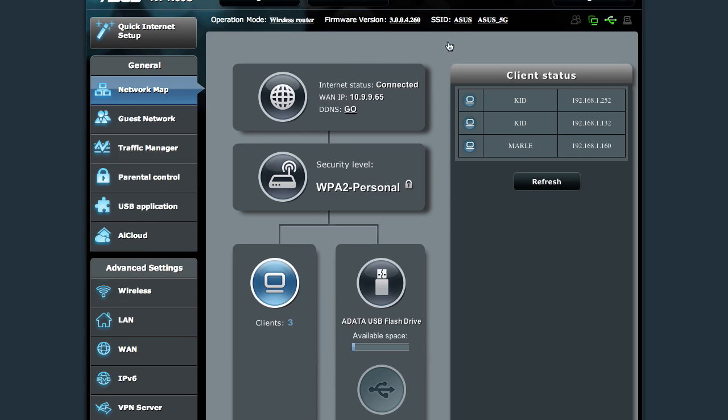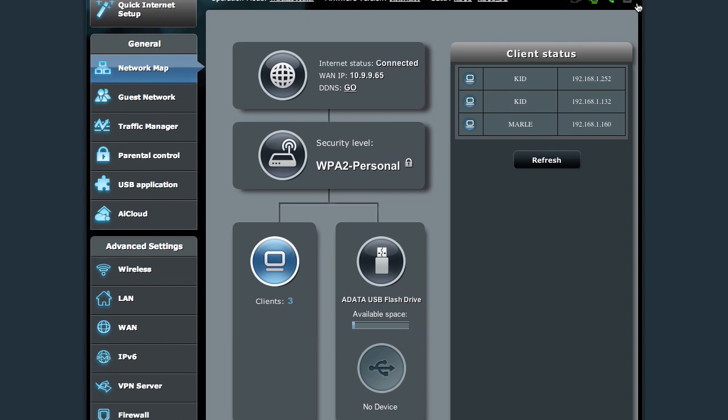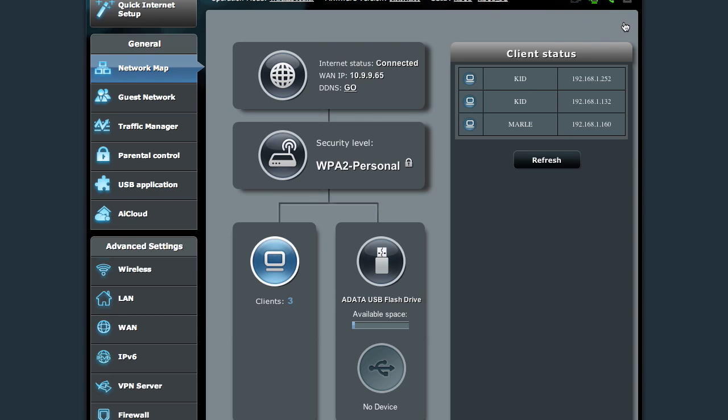Looking around a little bit more you can see that we're operating in wireless router mode. Our firmware is up to date, refreshed as of a couple days ago. Our two SSIDs are just the normal ones out of the box. That's the guest network indicator. This is the internet connection indicator, USB and printer.